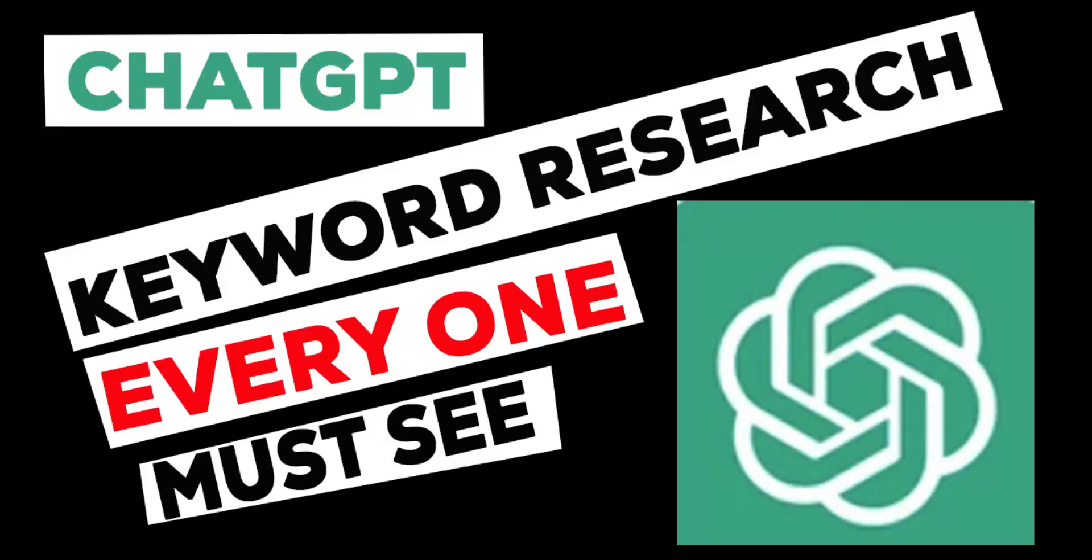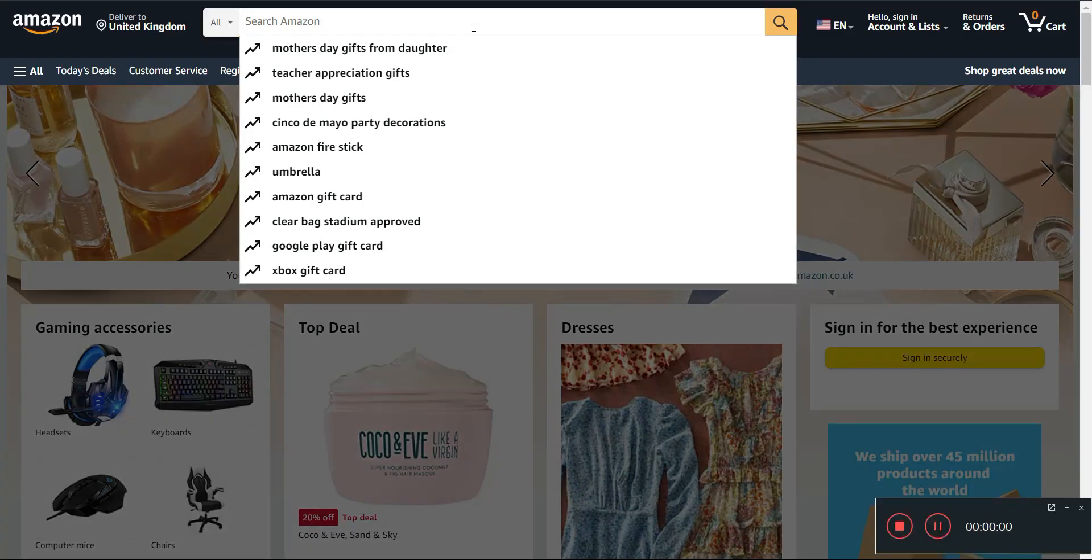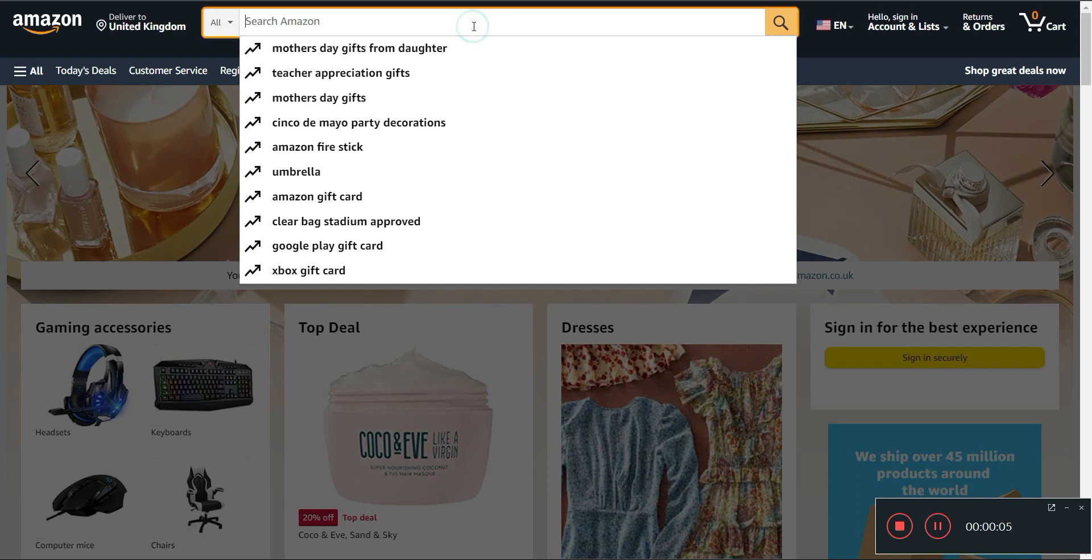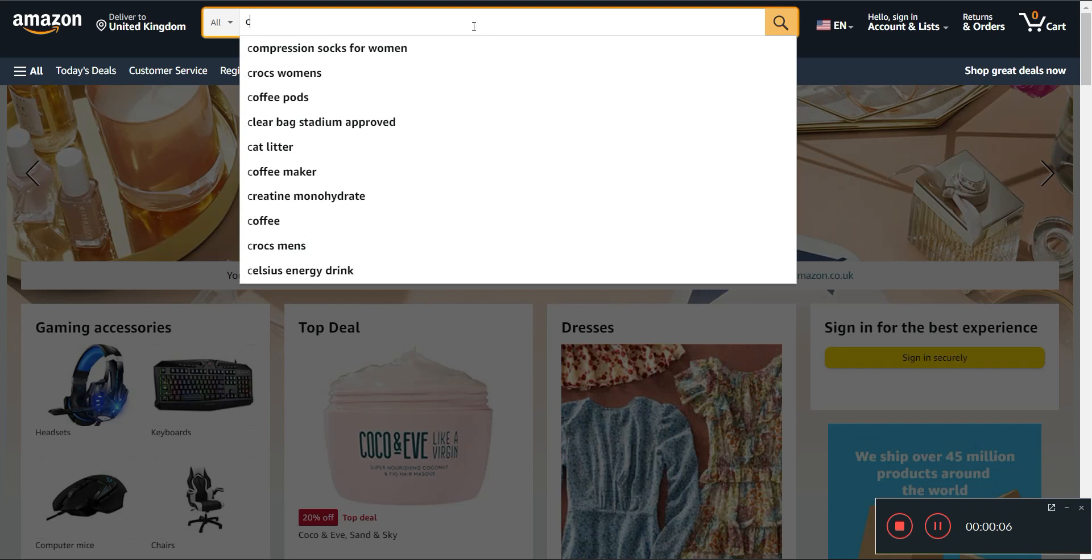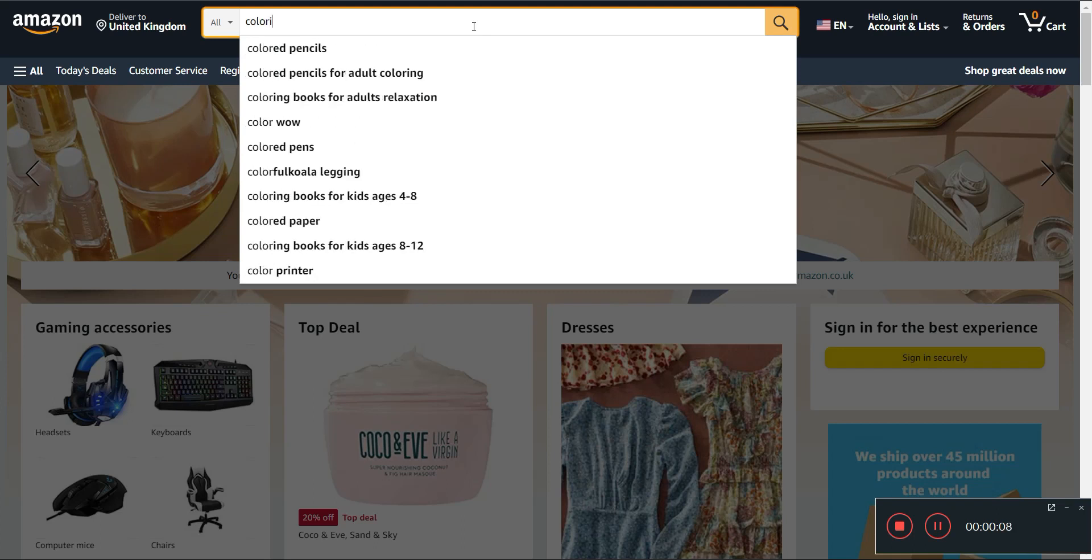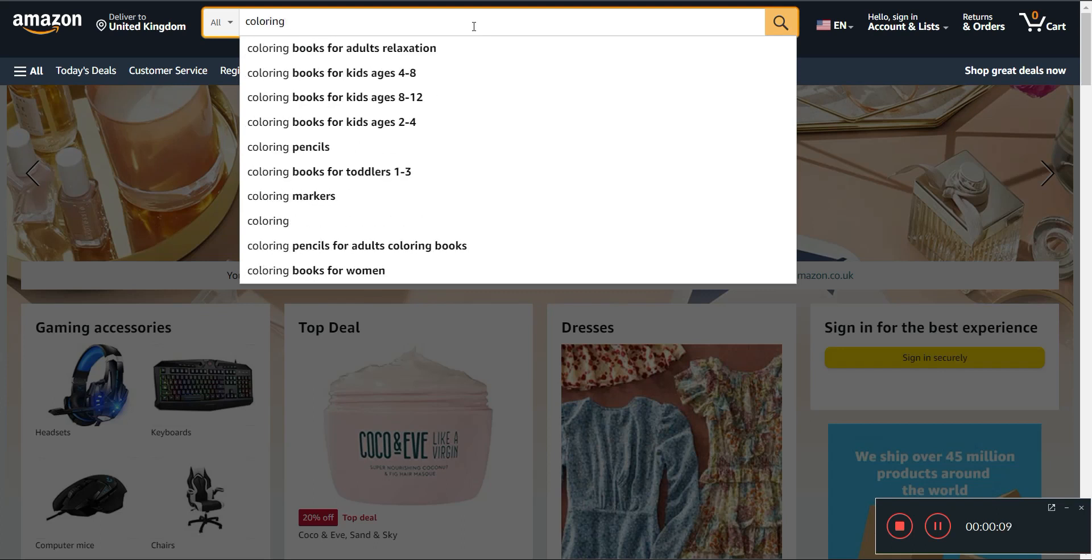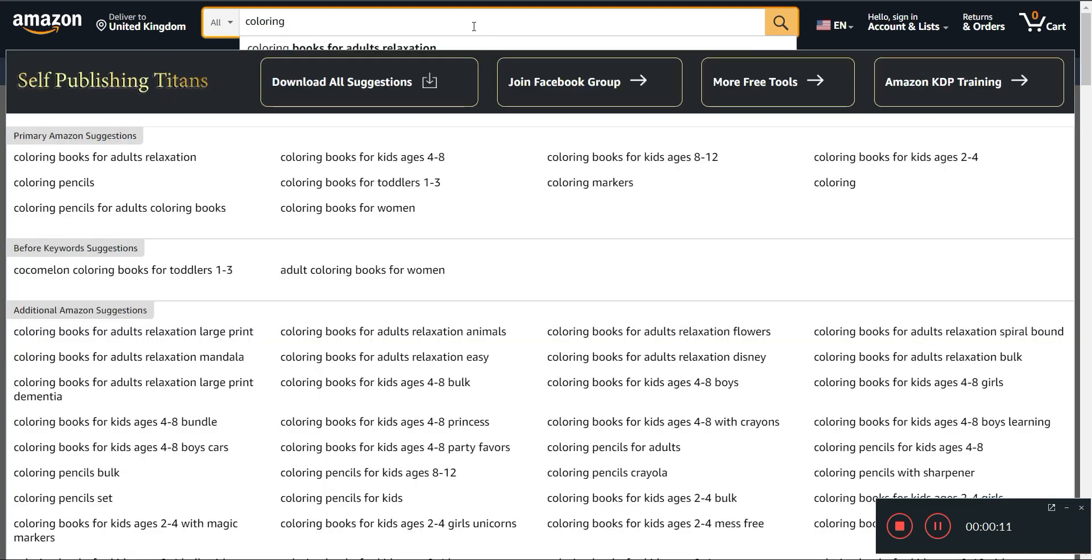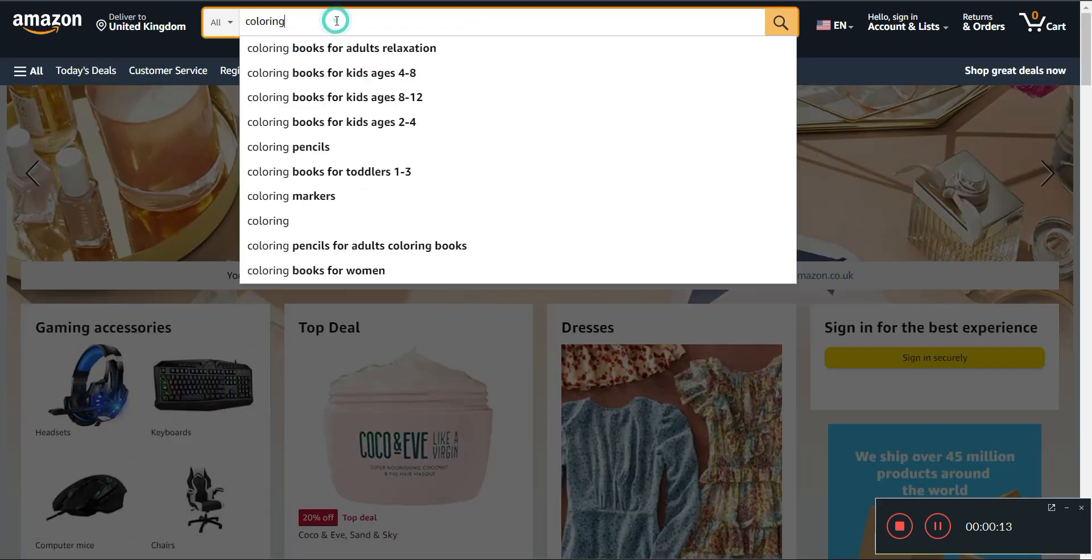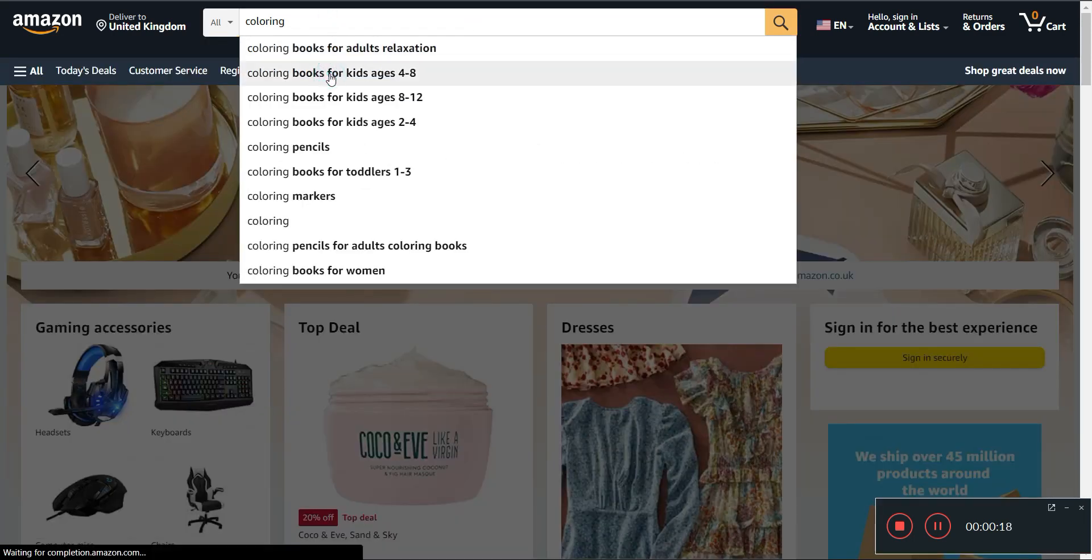In this video I'll be telling you how you can actually find potential profitable niches for your Amazon KDP books using ChatGPT. When it comes to selling books on Amazon, discoverability is the key. If potential customers can't even find your book, they won't buy it. That's where keyword research comes in. Amazon uses keywords to determine which books to show in the search results.